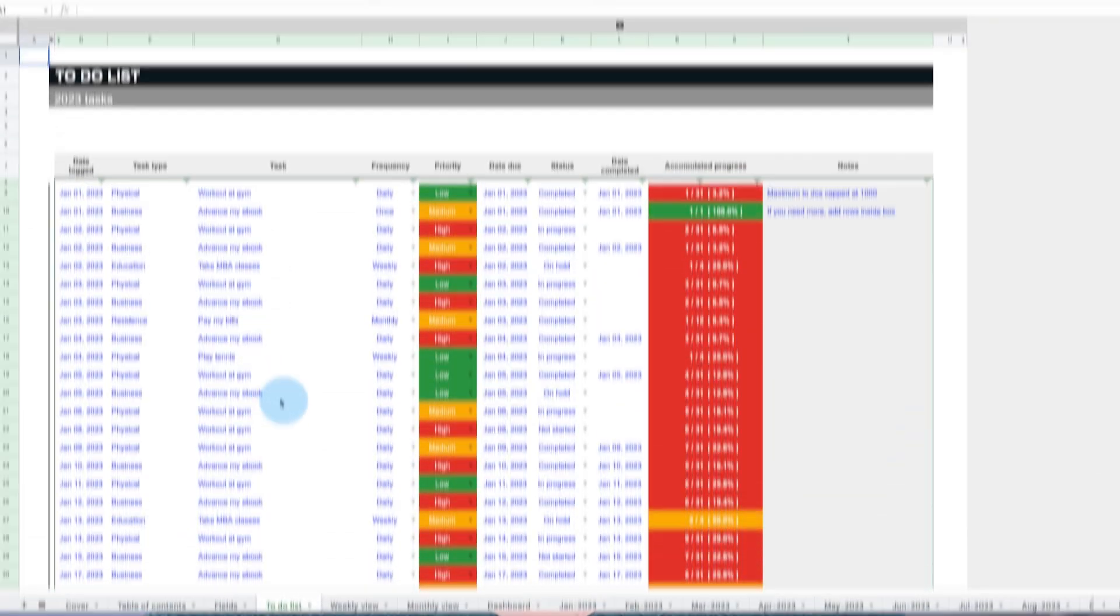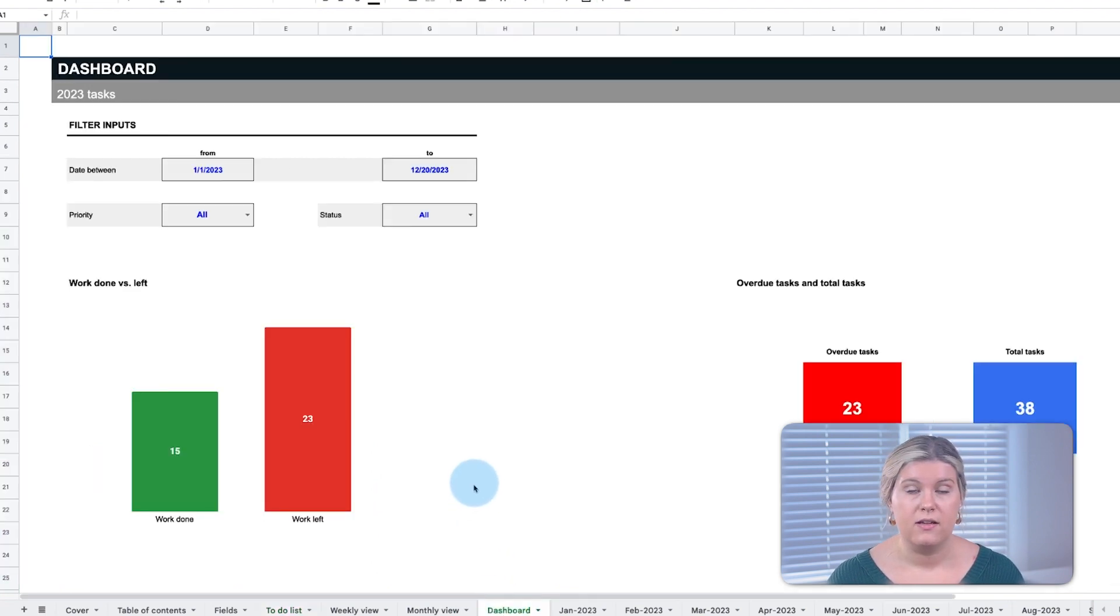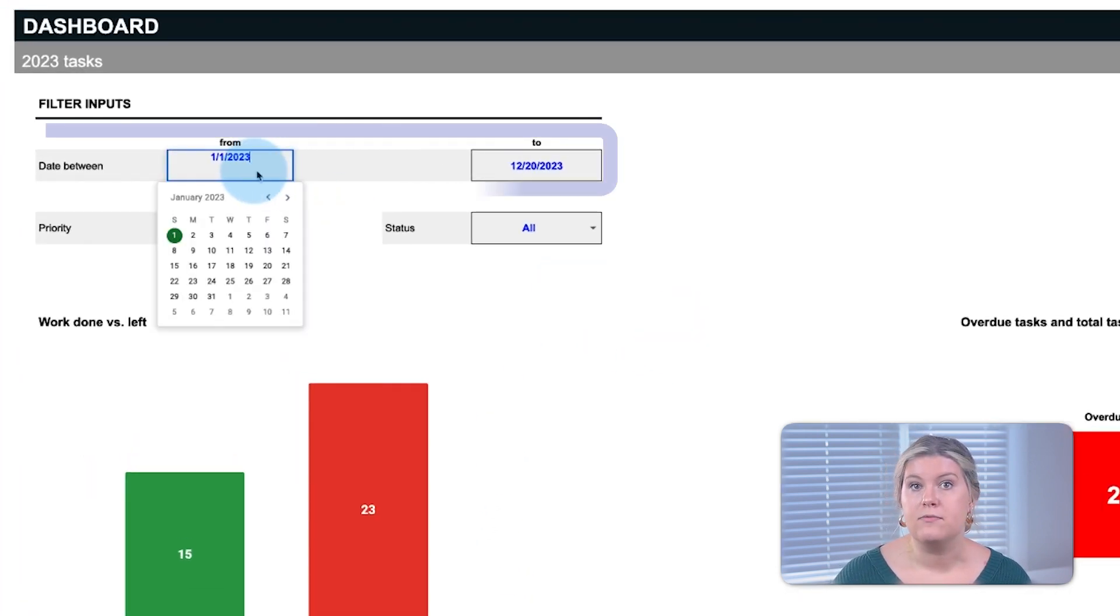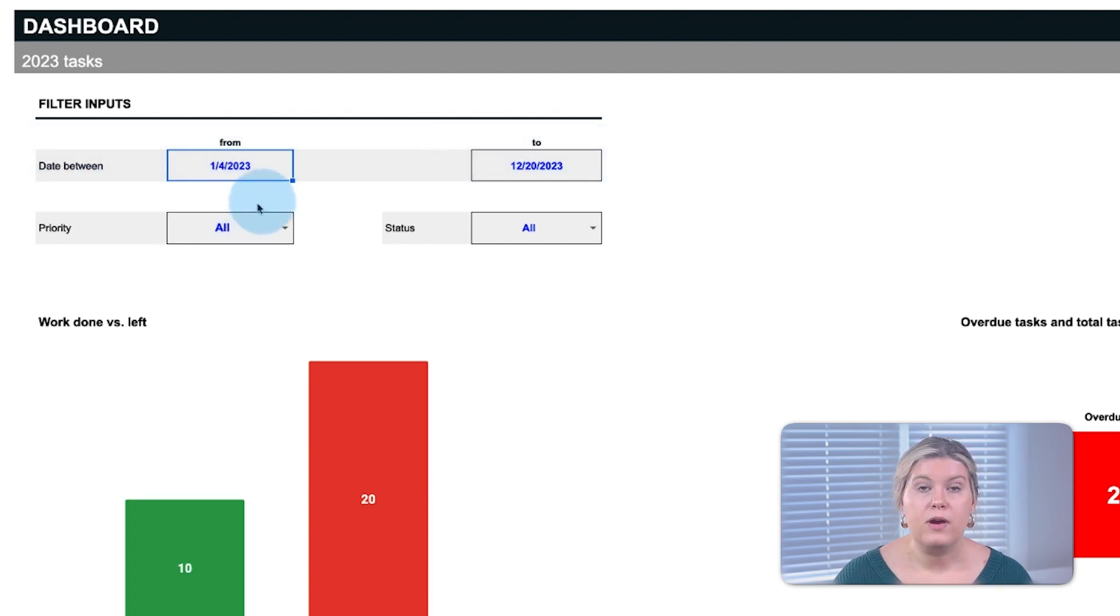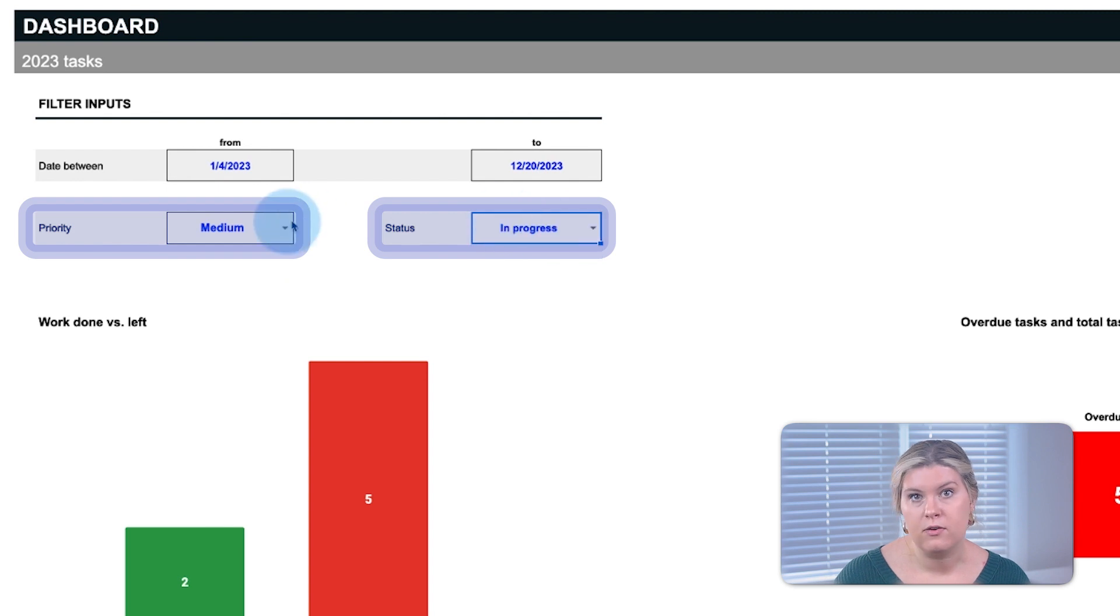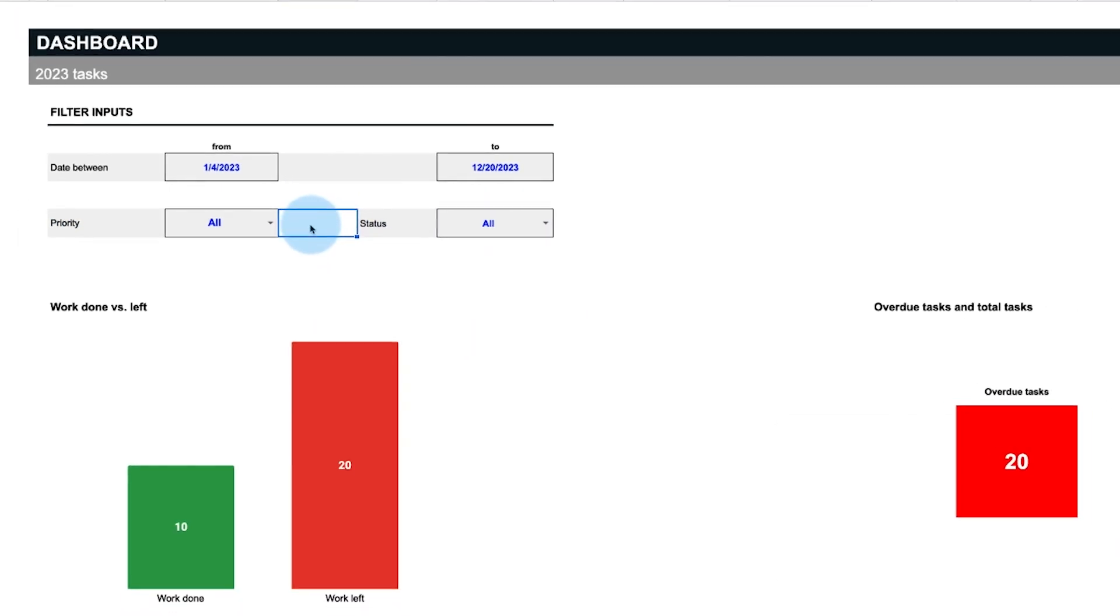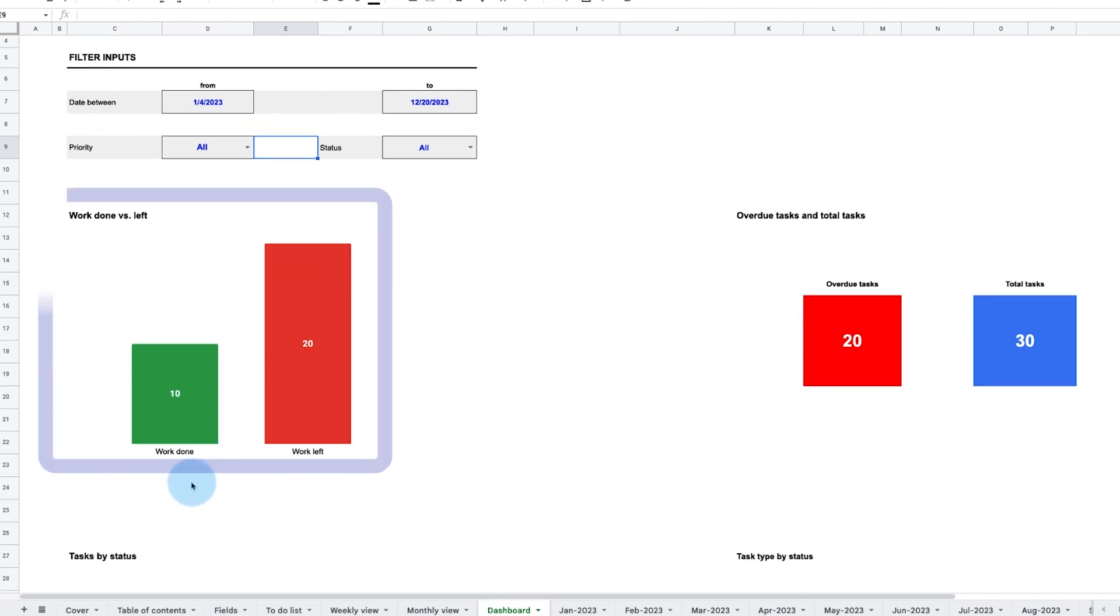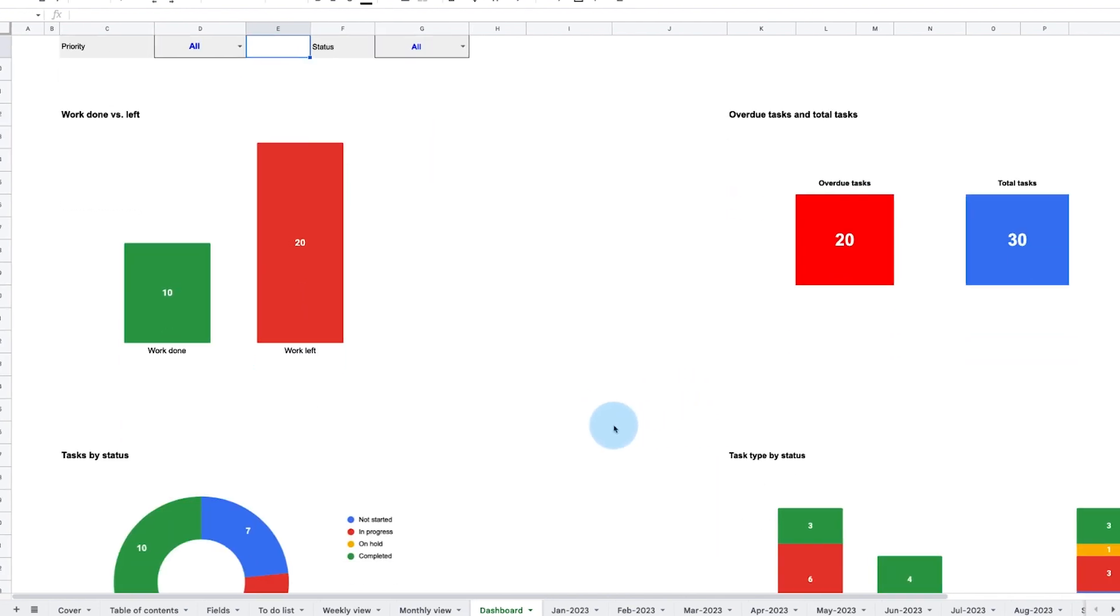Last, a task dashboard allows you to track all your tasks according to the fields we defined on the to-do list. Filters at the top allow you to select the date range you want to assess, and priority and status filters allow you to view tasks by a specific priority or status level. Below the filters, the dashboard provides charts to assess the work done versus left and overdue tasks versus total tasks per the given period.